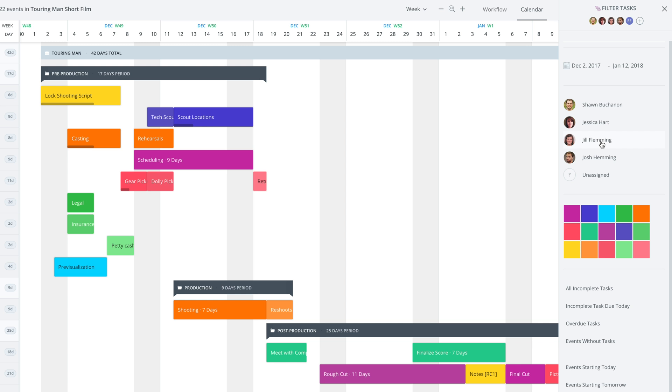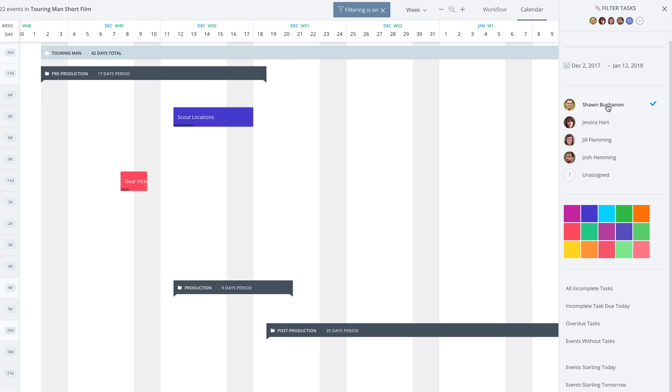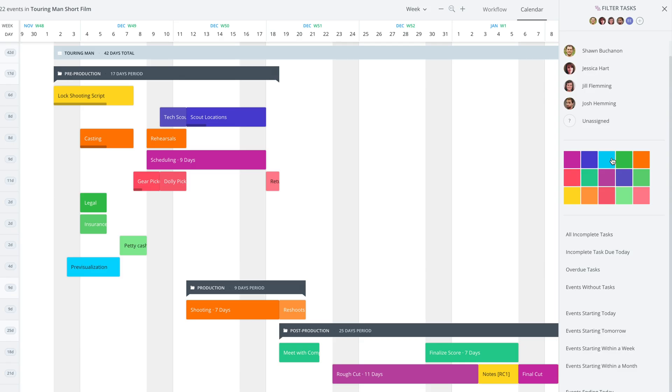Now, something I would definitely use this for is I would make sure that if I had a meeting with, say, the art department, I would just open it up and say, here, let's just look at your task right now. That's a really cool function that you probably don't have on any other calendar you've ever used.